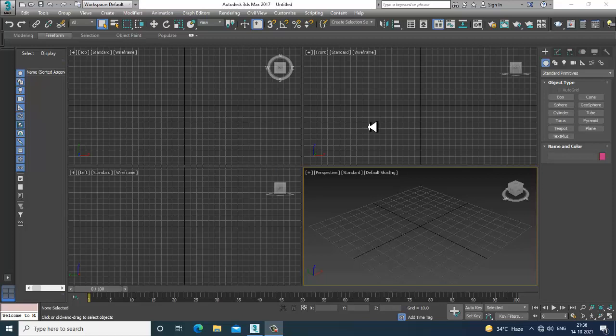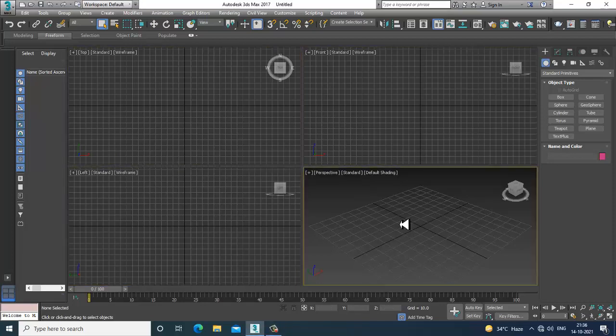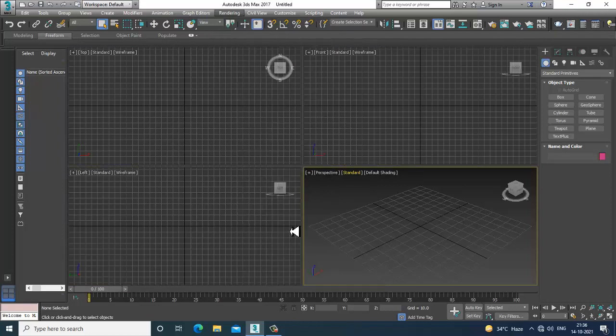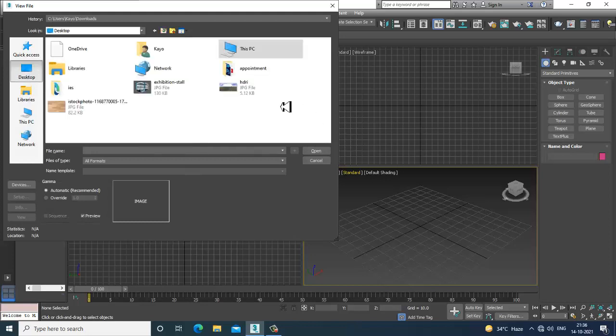Hello guys, welcome to KIO Tutorials. Here I'm coming up with a small tutorial on modeling and texturing a toll booth in 3ds Max. We'll also be continuing with the interior tutorial simultaneously. Let's get started.